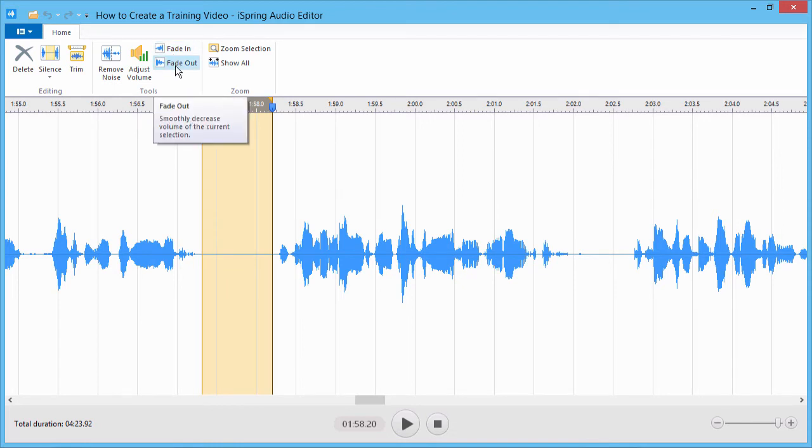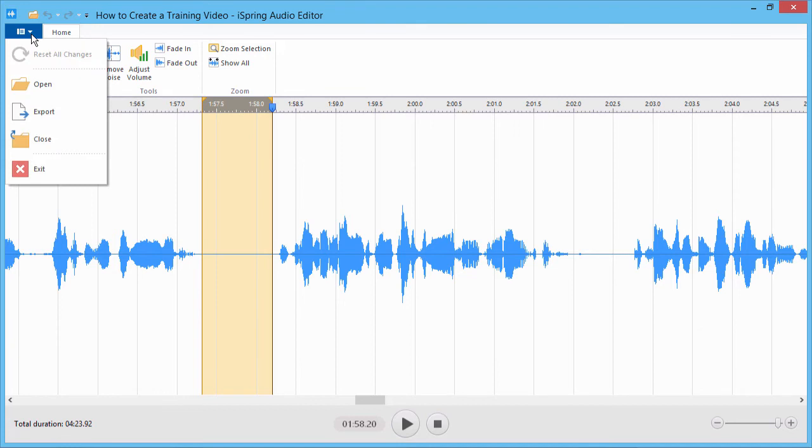Once you're done editing your audio clip, just go to the File menu and click Export.